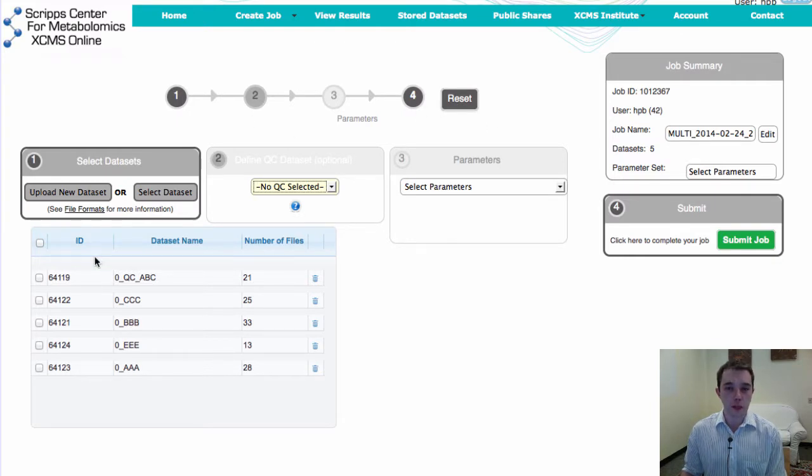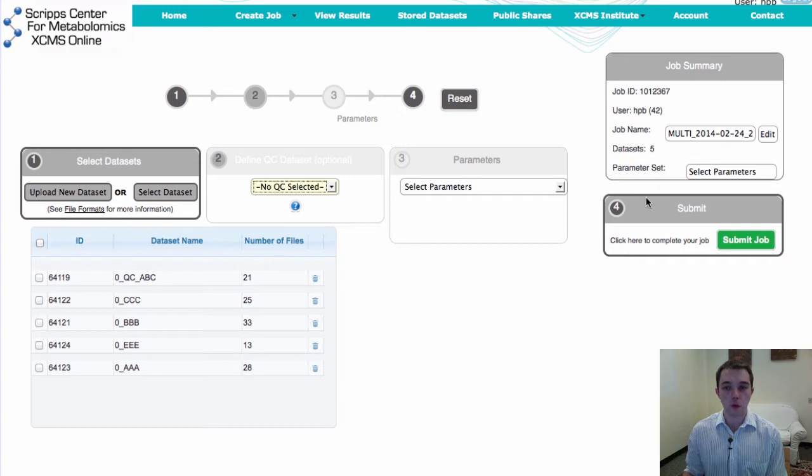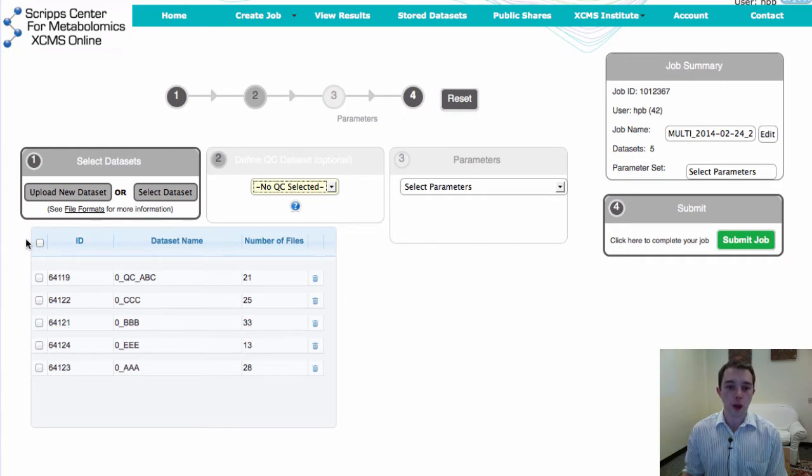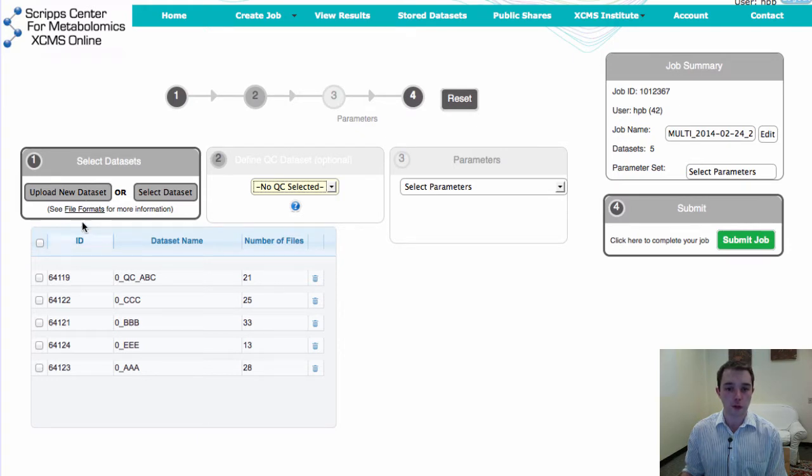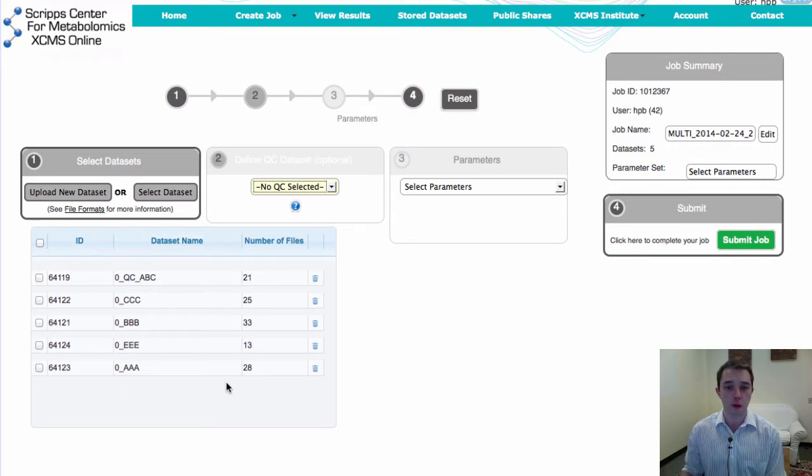This is a very easy interface. It's a simple one, two, three, four and submit your job. Again, number one you'll upload your different samples into all of your different classes. You can see here that I've already uploaded some sample data that we have.